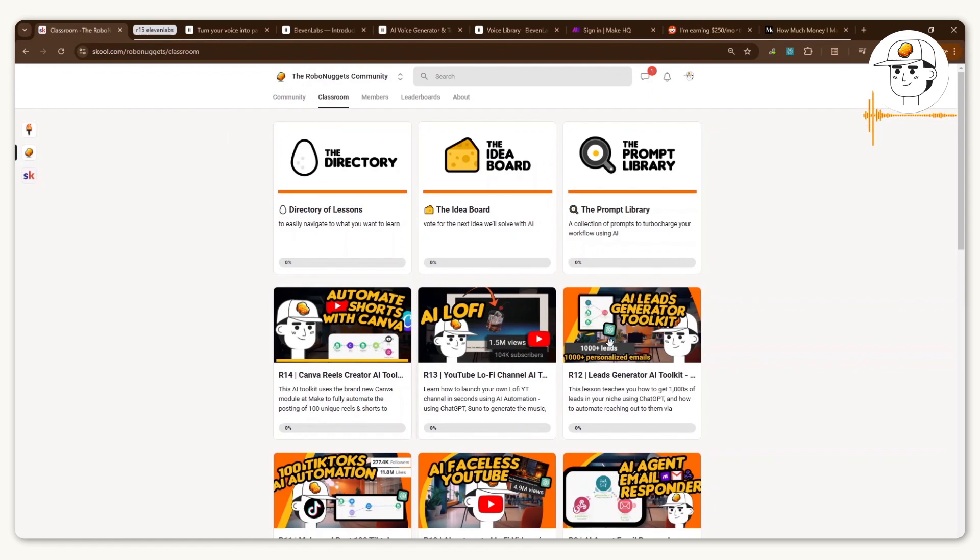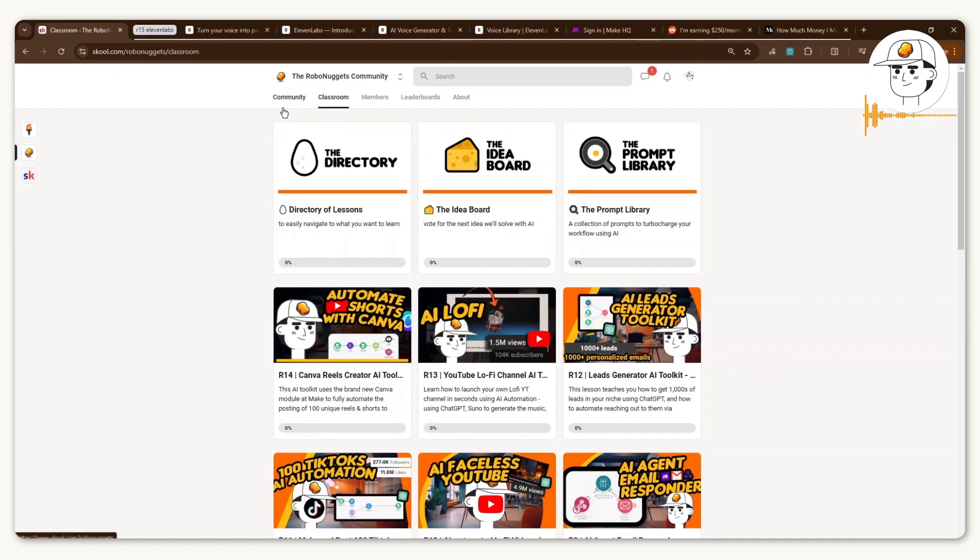To help make it easier, I've made the resources and instructions and all the links you need available in our community, which you can find in the link in the video description so that you have all the tools you need to complete this tutorial.